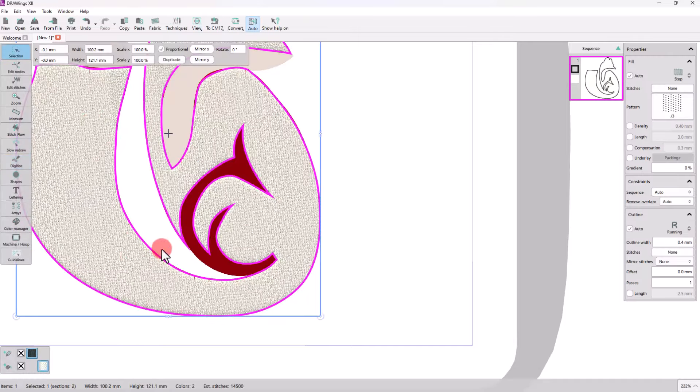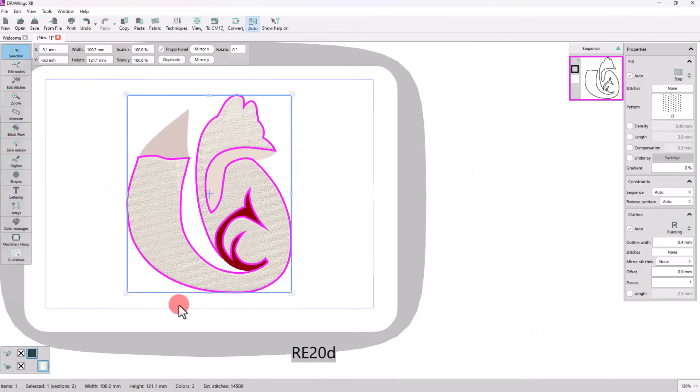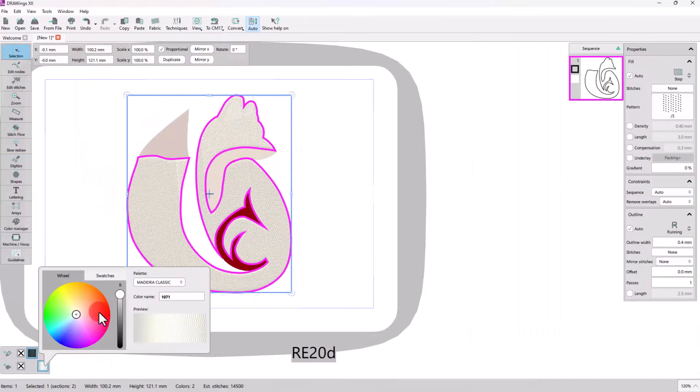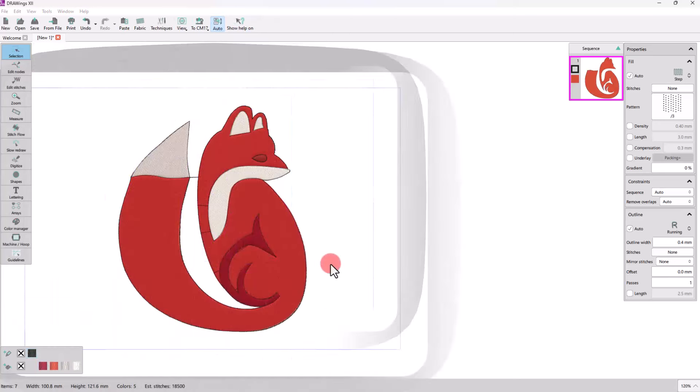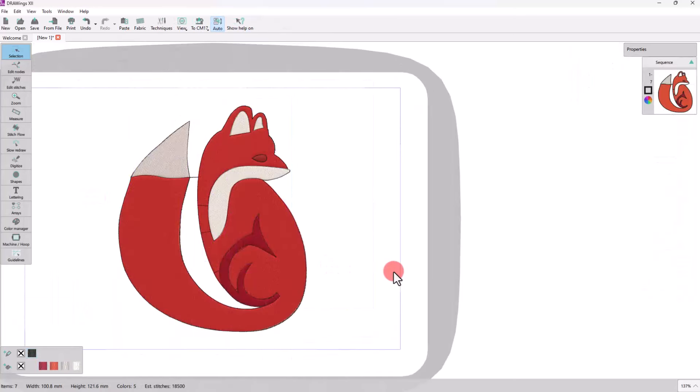Once the shape is done, select a color. Likewise, you can create all design parts.